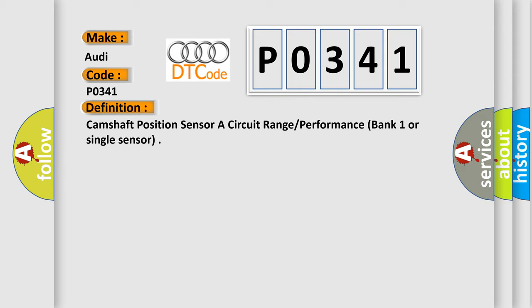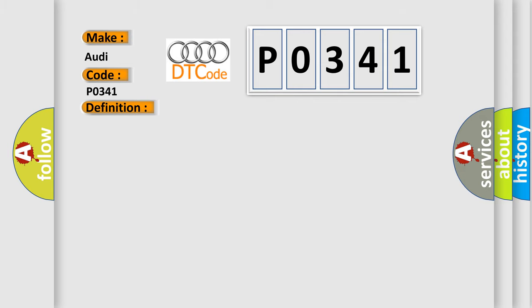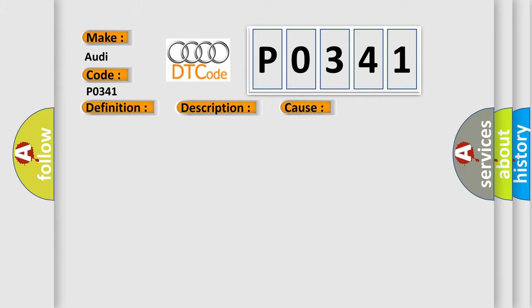And now this is a short description of this DTC code. Engine speed signal and phase signal synchronized. This diagnostic error occurs most often in these cases: Check for signal, voltage and ground. Check harness for open or short and connectors for damage. Replace CMP. Replace ECM.